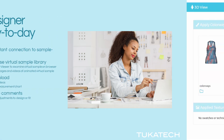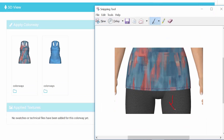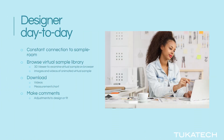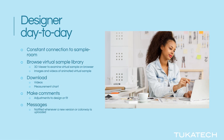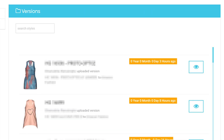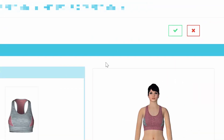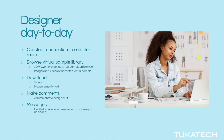Designers can also make comments on the design or fit, directly in Tuka Cloud. These comments are seen by everyone who is involved in the development of the style, including the 3D sample maker and CAD pattern maker. This ensures clear communication of desires and expectations. When corrections are made and re-uploaded to Tuka Cloud, the designer is notified right away. When the designer is satisfied with the 3D sample, the style is approved directly in Tuka Cloud, and the vendor is alerted that they can start preparing for production.